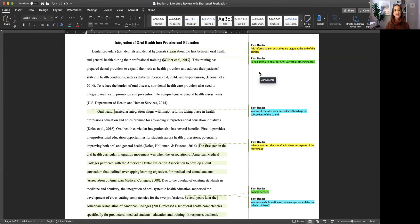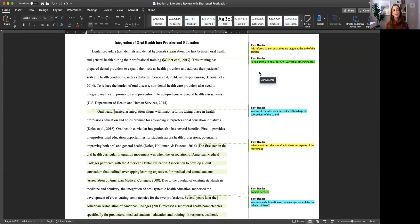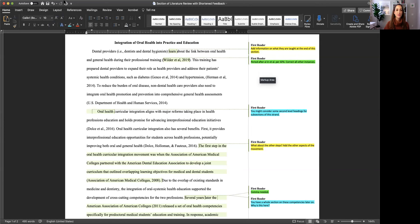And it's okay that you're saving the editing for last because the way track changes works is when you move entire sentences, that comment goes with it. So don't worry about losing those comments.